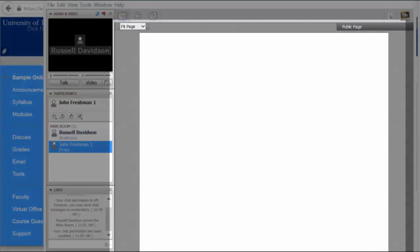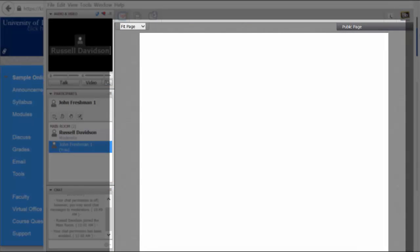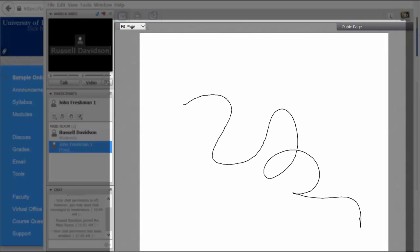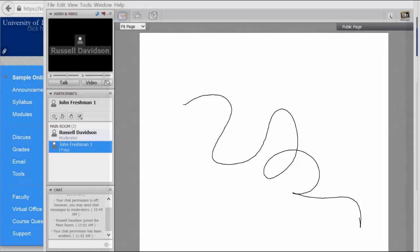On the right hand side is a whiteboard space where your professor may do some writing, show PowerPoint slides, or show you software that's running on their own machine. For now let's focus on and quickly run down the tools that are available to you in the left hand side.